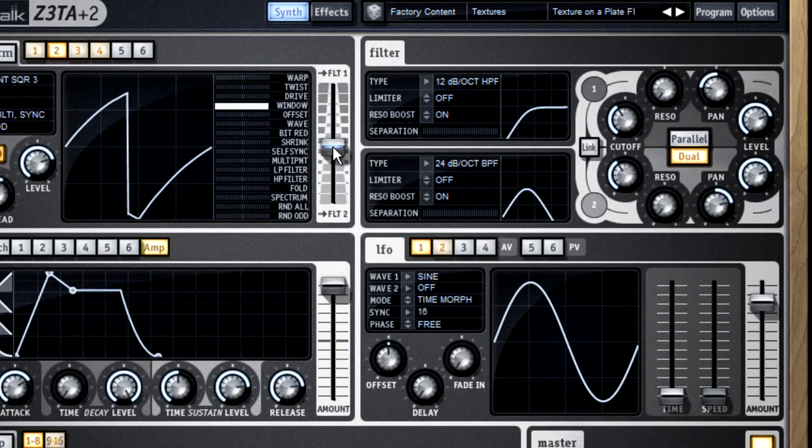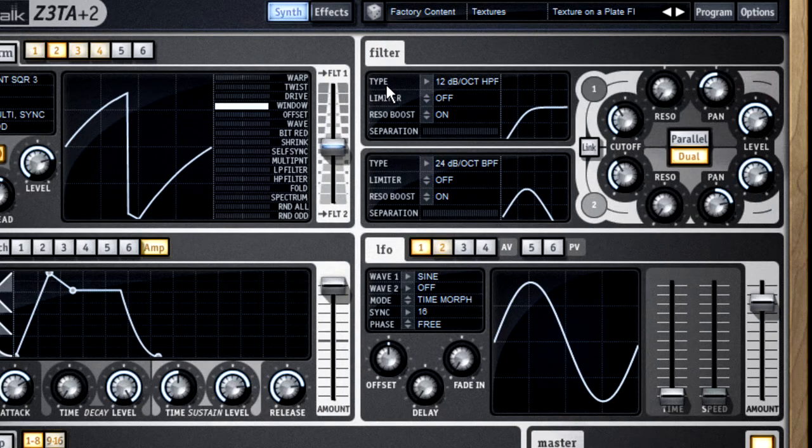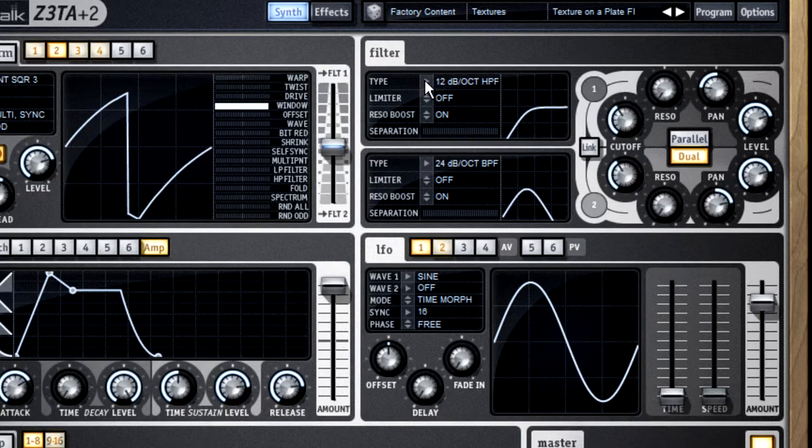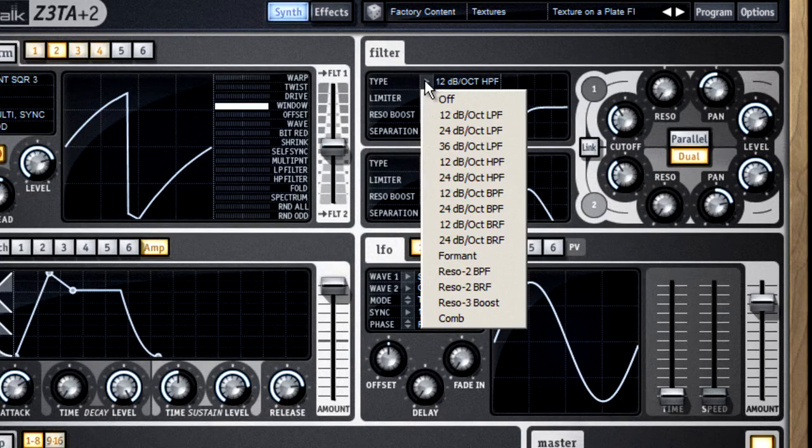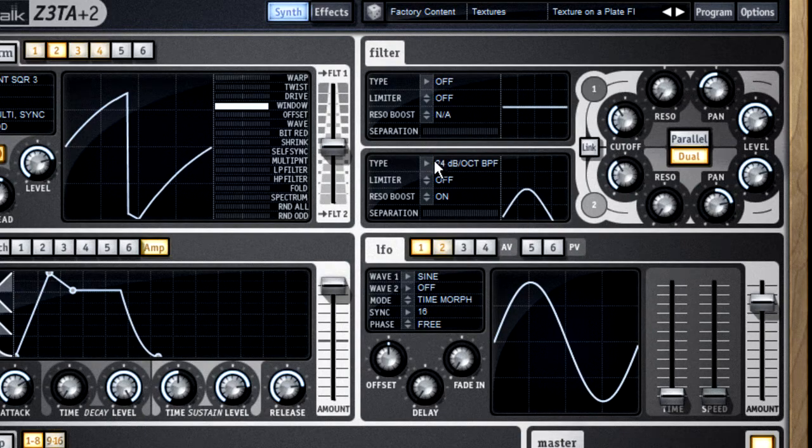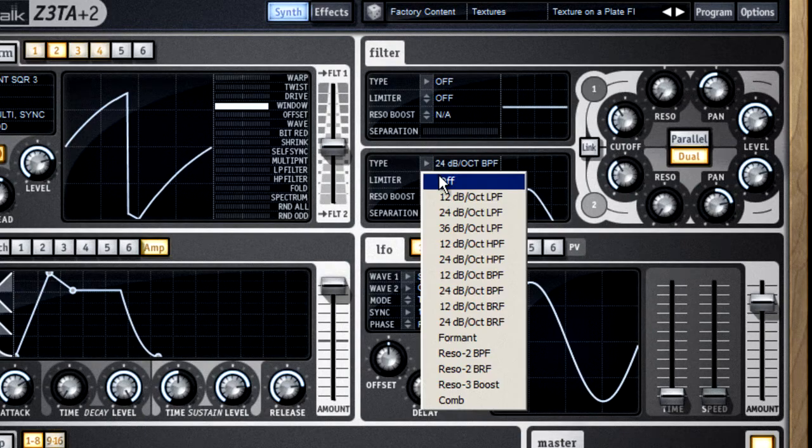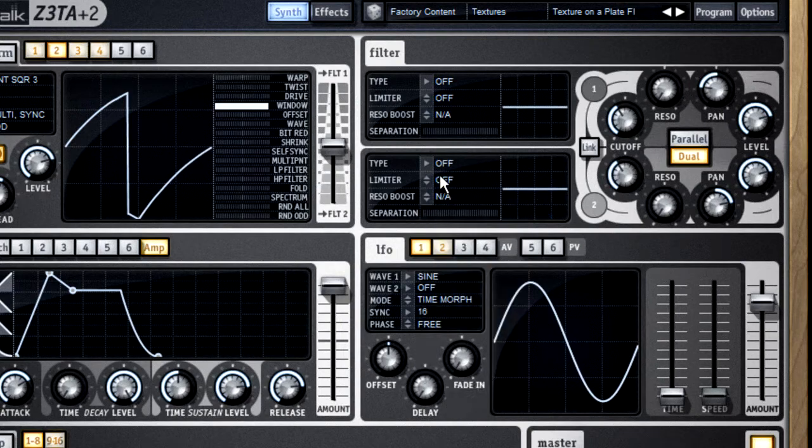The second control to look at is the type selection. Zeta gives you 15 types of filters. Now, the very first type is off, and this allows you to bypass the filter completely if you want to.